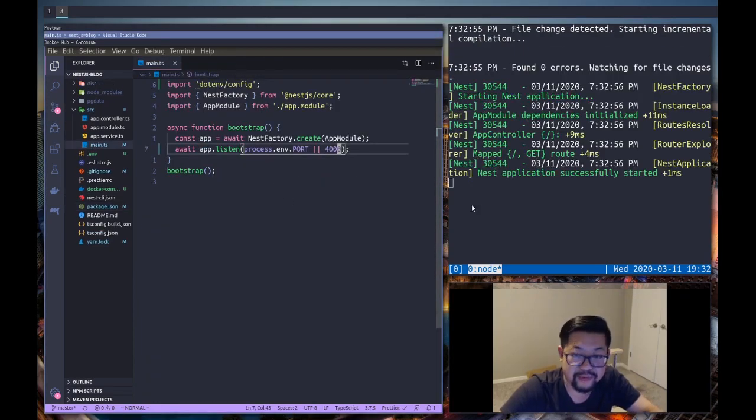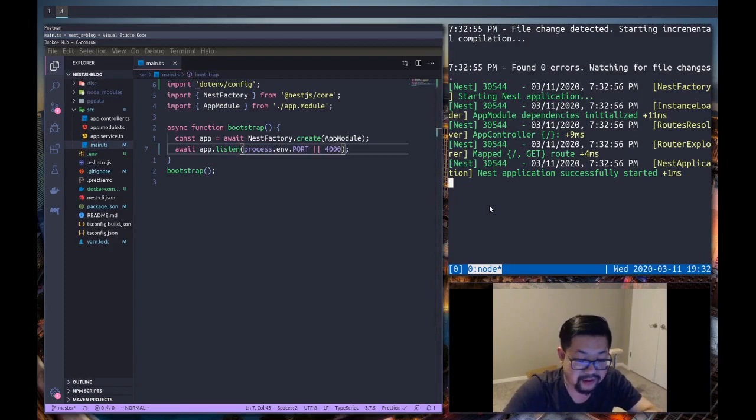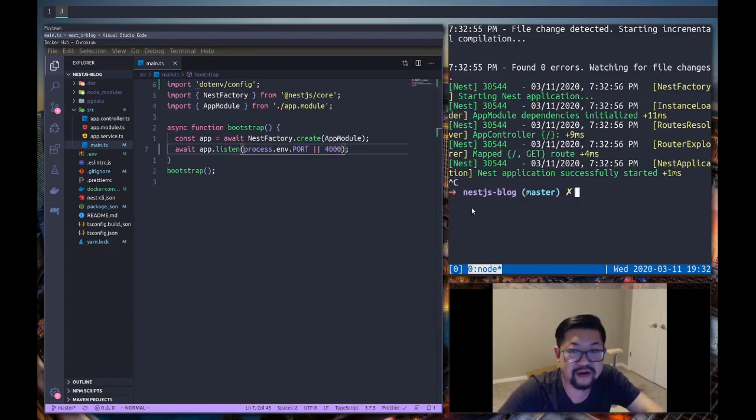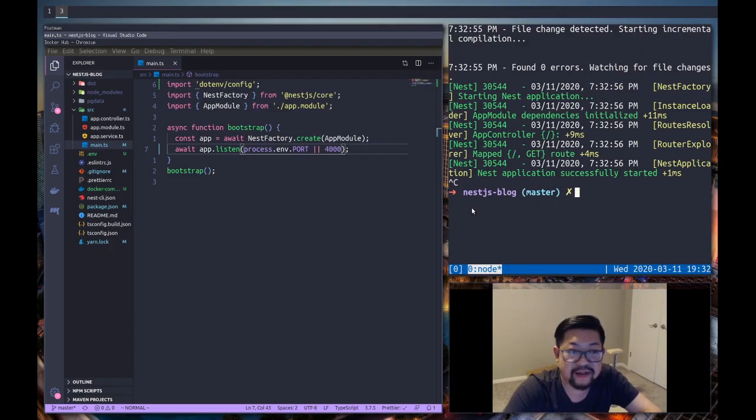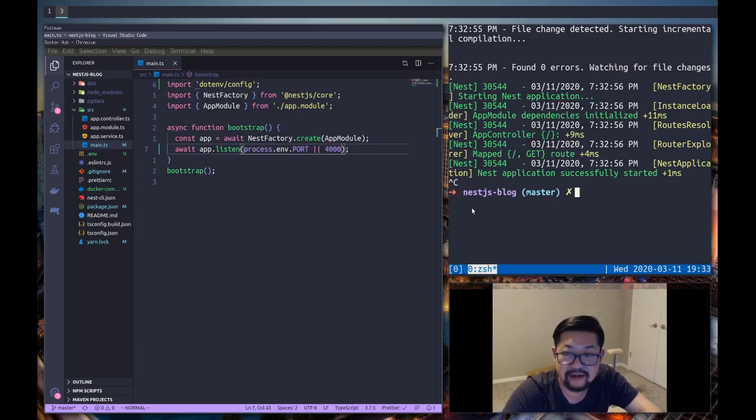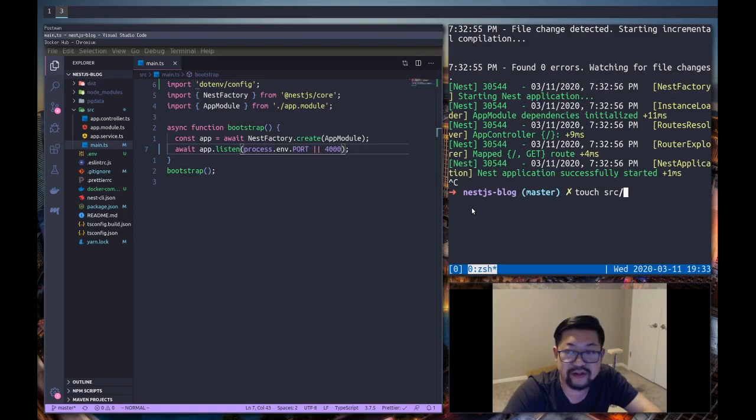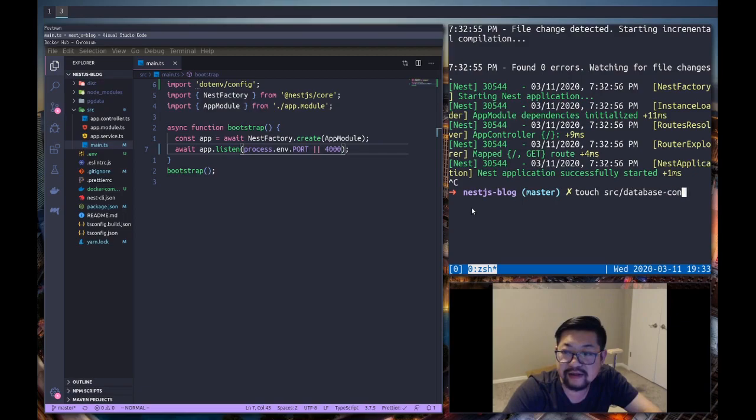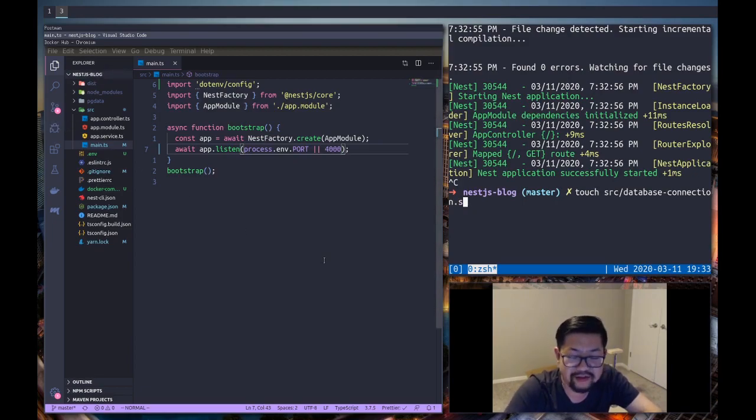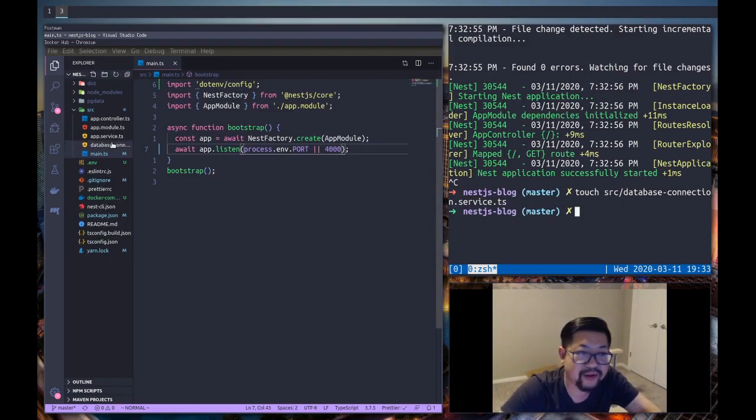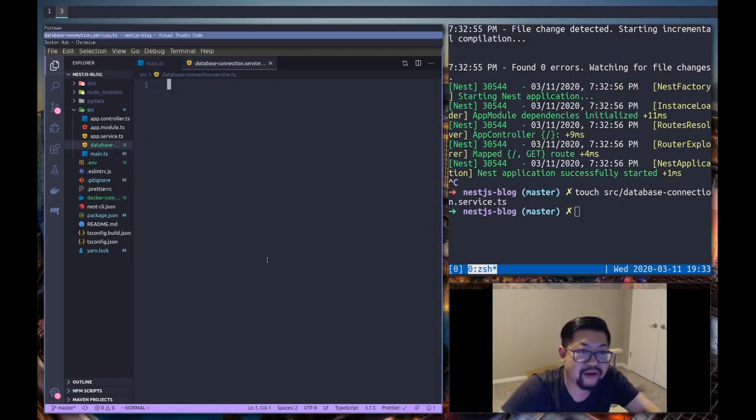and there you go, cool. But we're gonna do one last thing before the video is over and that is to make sure that it connects to our database correctly. So I'm gonna actually create a file called database connection. So we'll do touch in the root of our folder - our source directory I mean - it's gonna be database.connection.service.